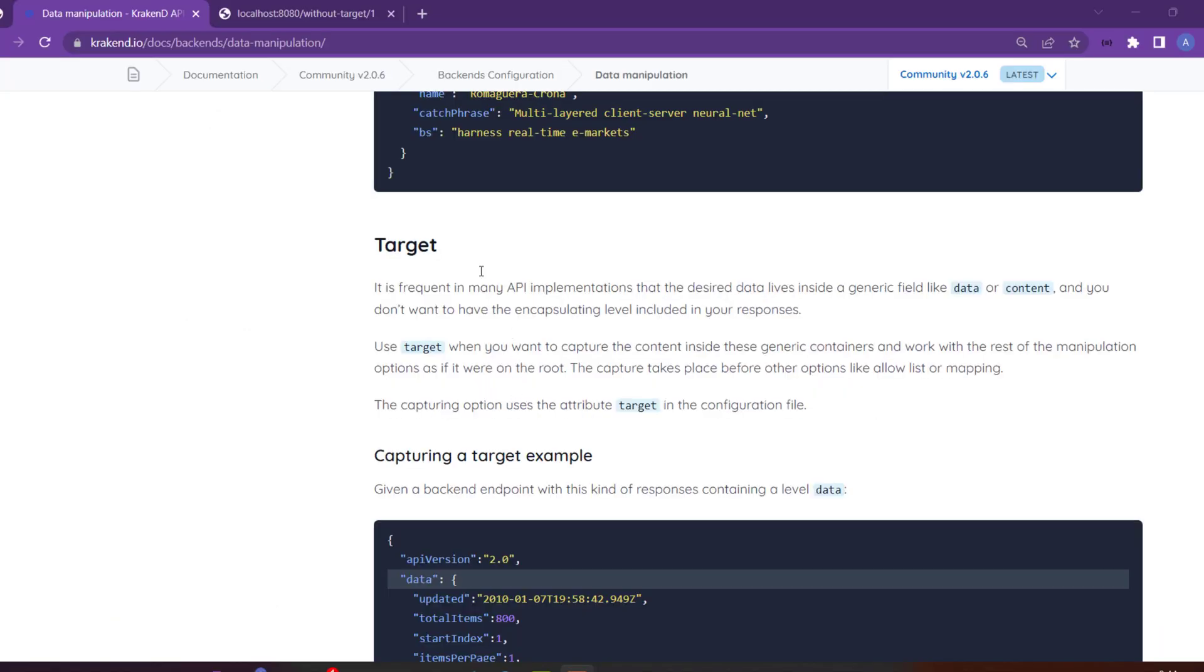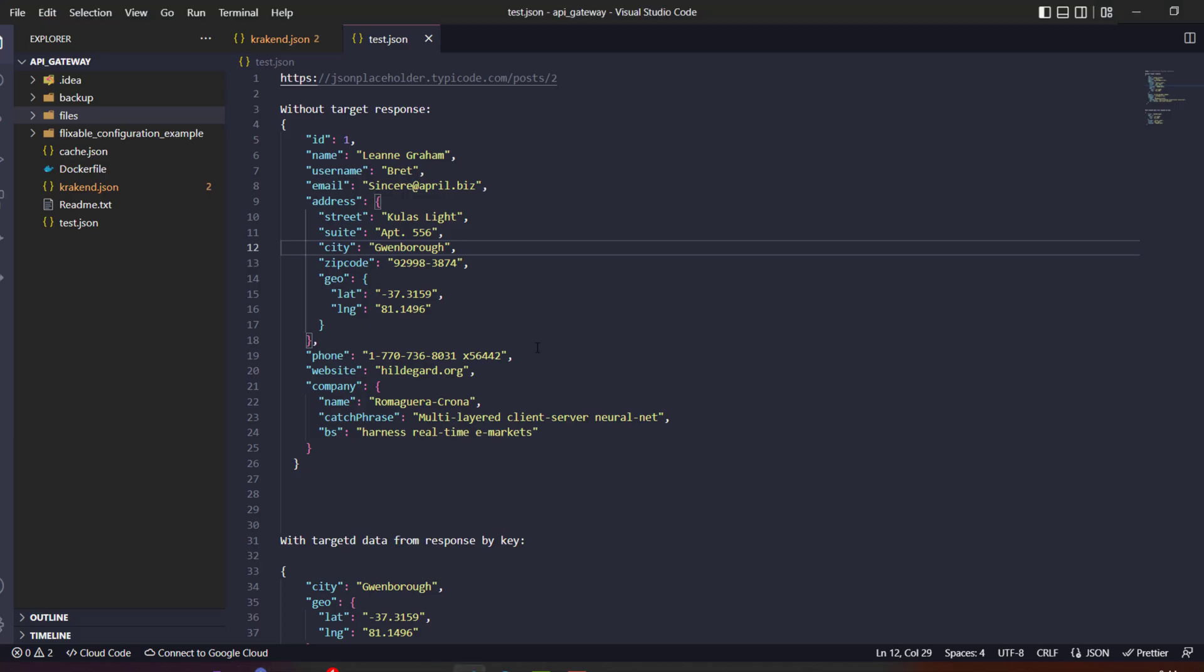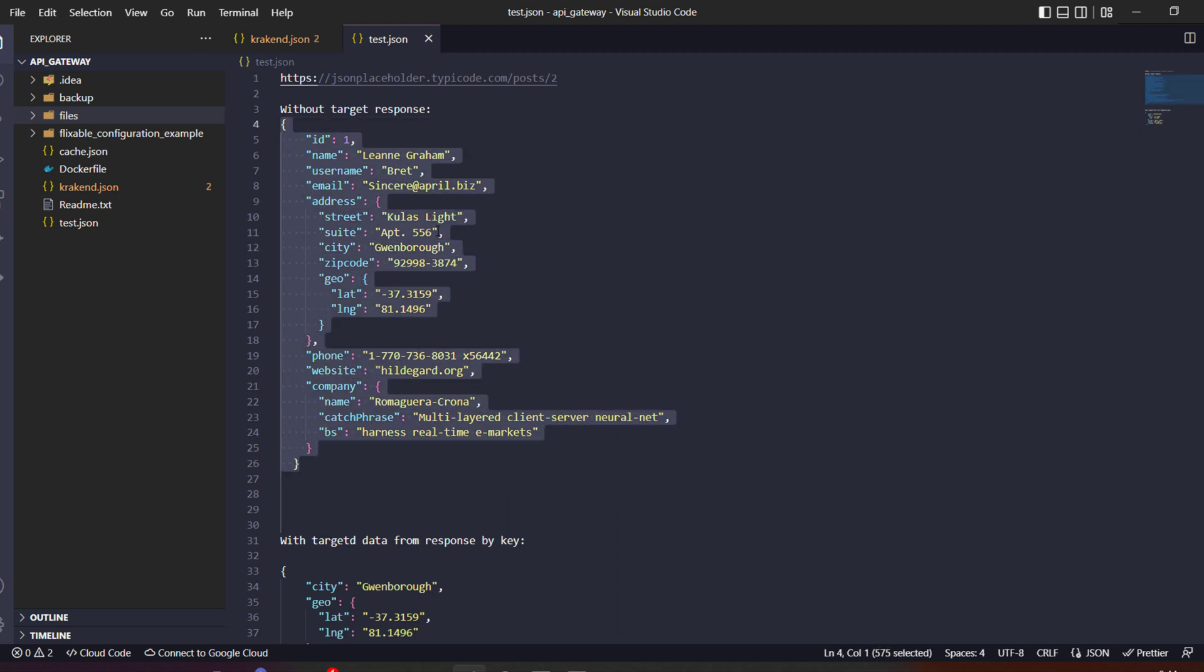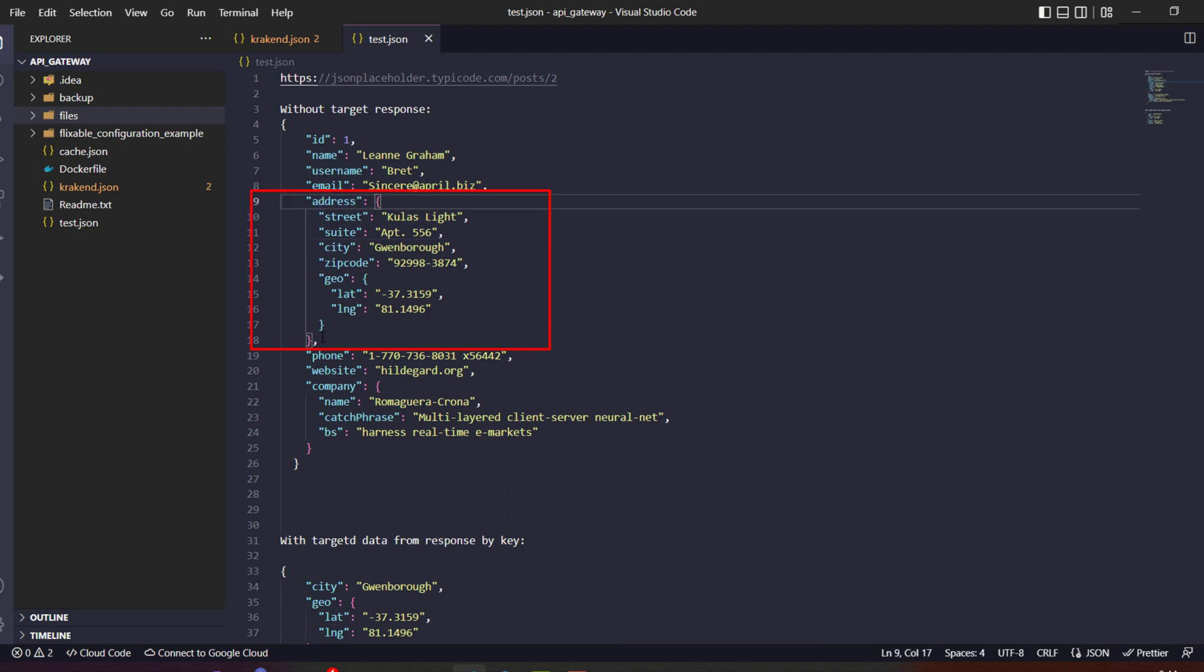So in this video we are going to target the crack handy target feature. So let's get started. What target actually gives us is the opportunity to play with crack handy and get a full response from our backend side. If you're targeting specific keys data like address, we can access it with the target of crack handy.